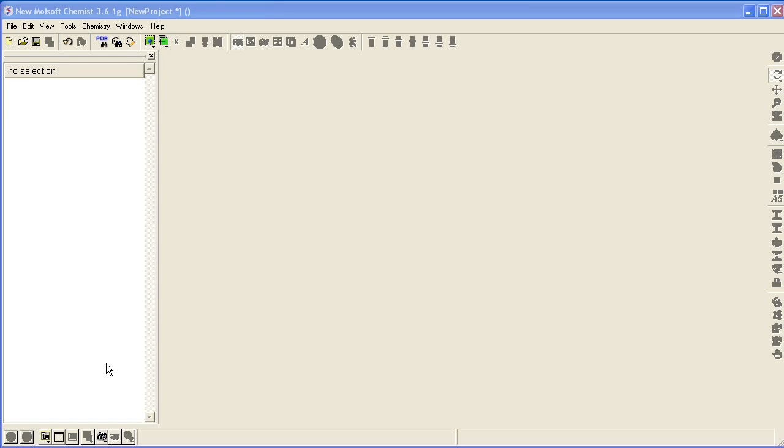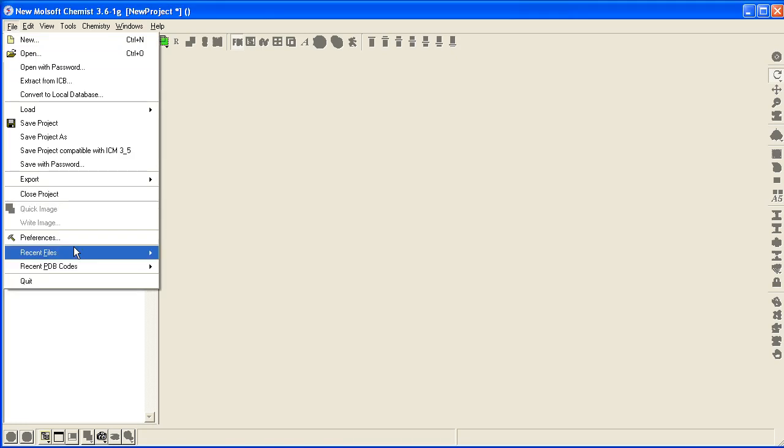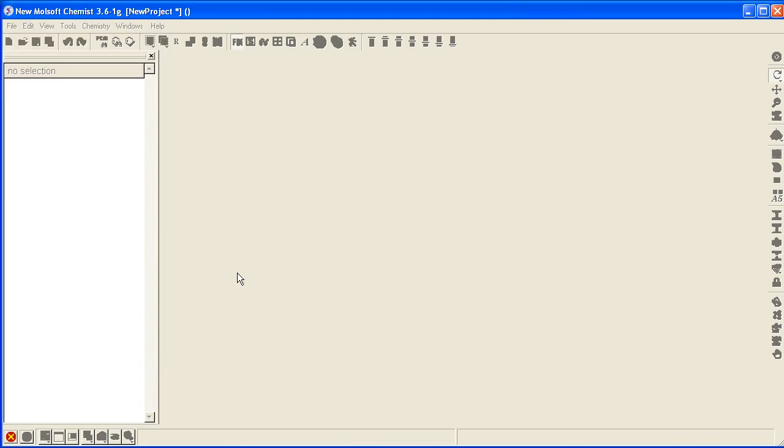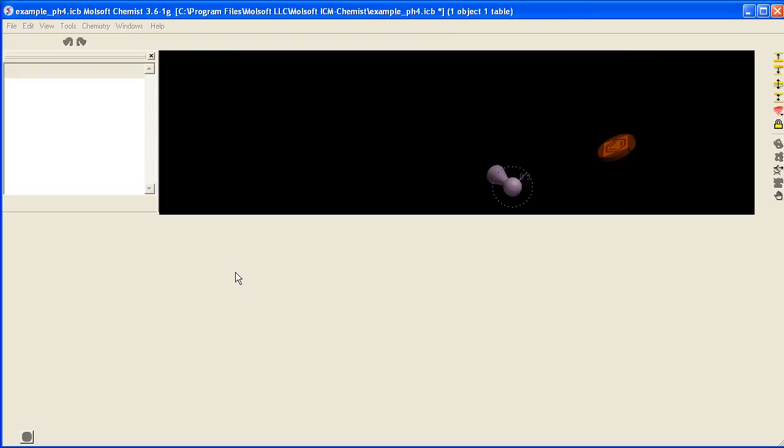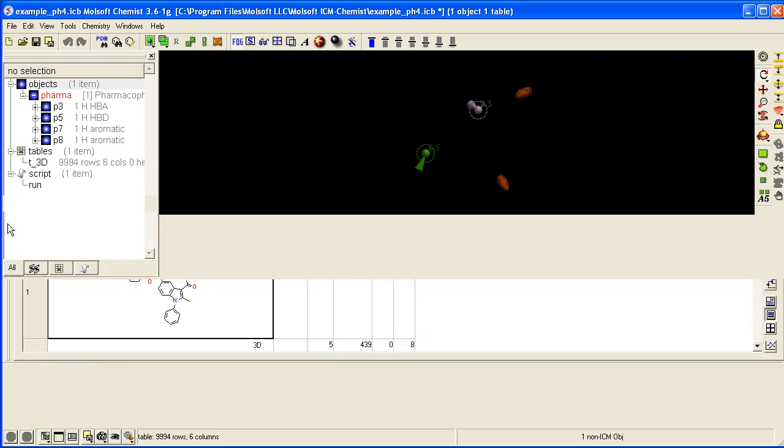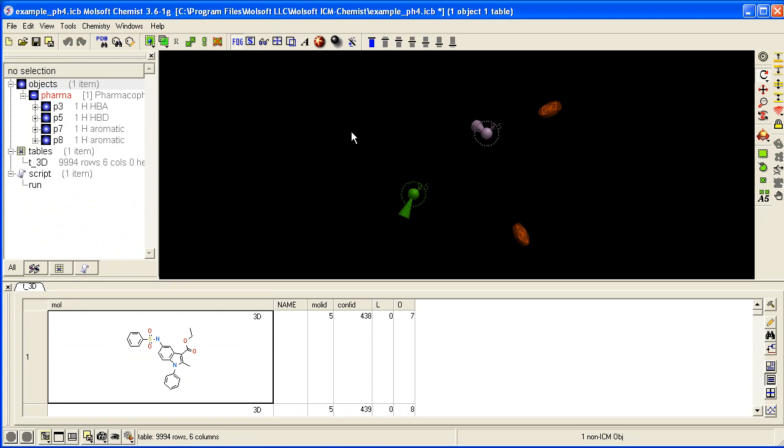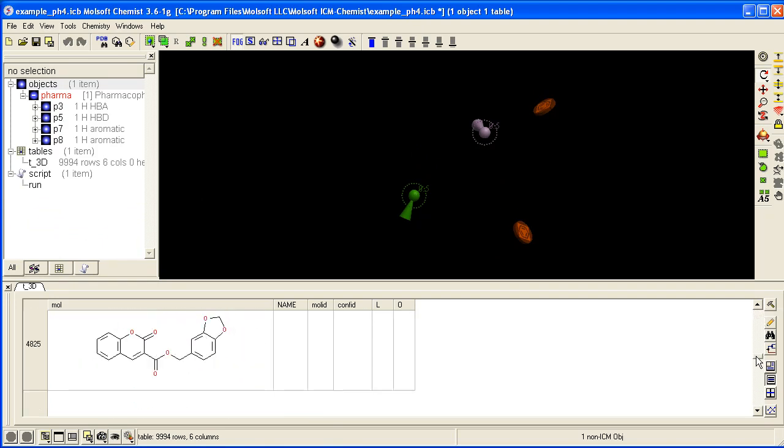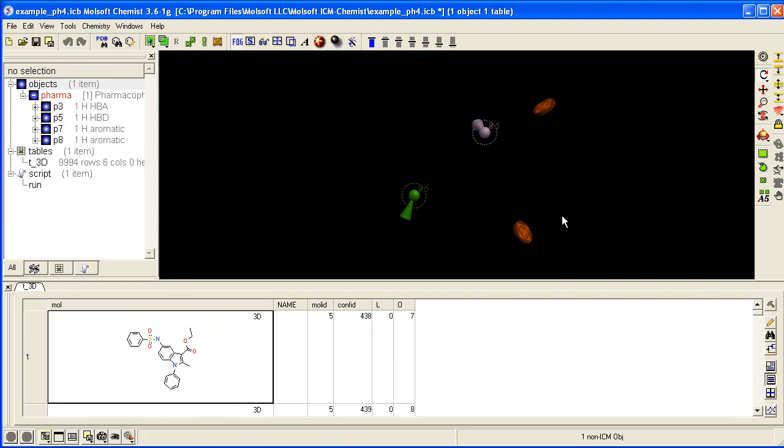How to Edit 3D Pharmacophore Points for 3D Pharmacophore Searching. To begin, go to File and load the example from the ICM distribution called example_PH4. You'll get a selection of 4 Pharmacophore Points and a database with 3D coordinates for 3D searching.